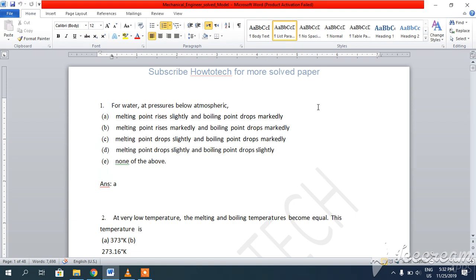Bismillah ar-Rahman ar-Rahim. Assalamu alaikum friends. Today I will show you the solved paper of assistant engineer, mechanical. Before going through it, I suggest you set your YouTube settings to 720 or above to view it more clearly. So let's start — I will scroll down and you just follow along.